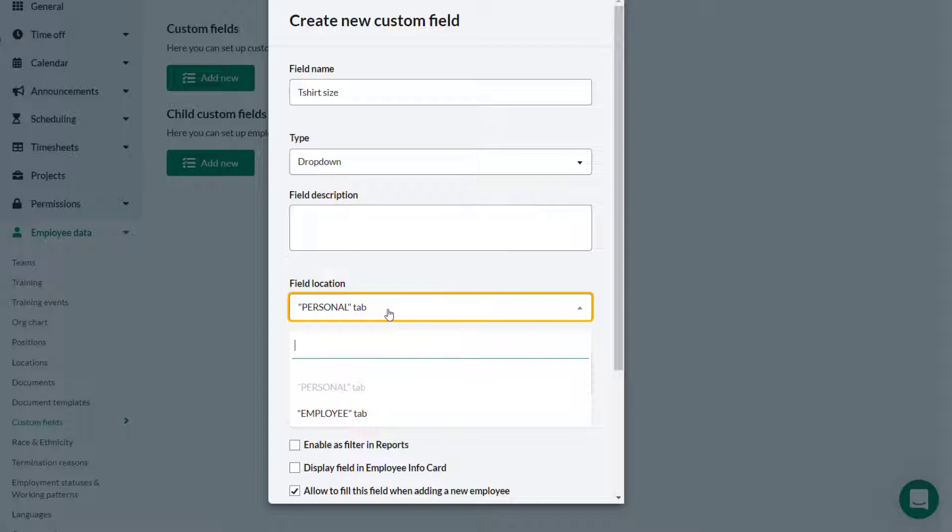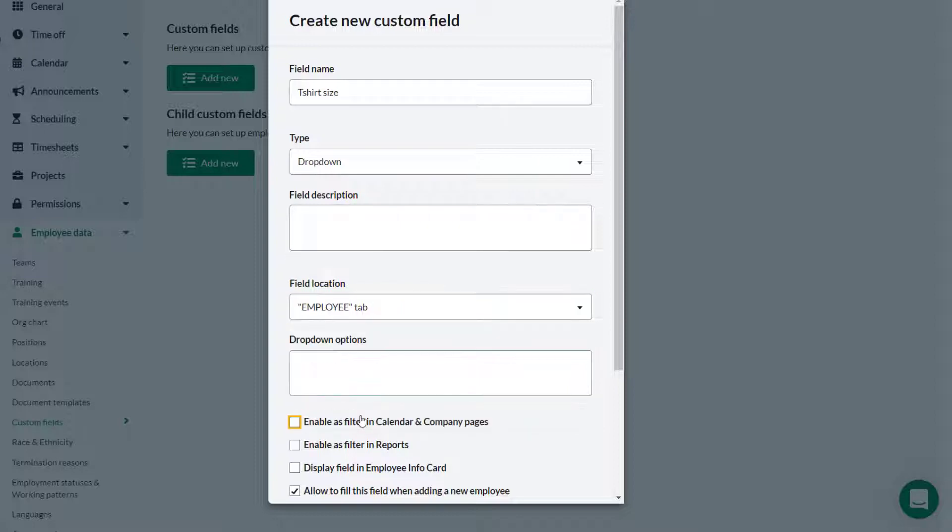In this case Theo wants the custom field to be on the employee tab so he selects that from the drop-down. For the t-shirt sizing Theo provides the options which should be in the custom field drop-down.